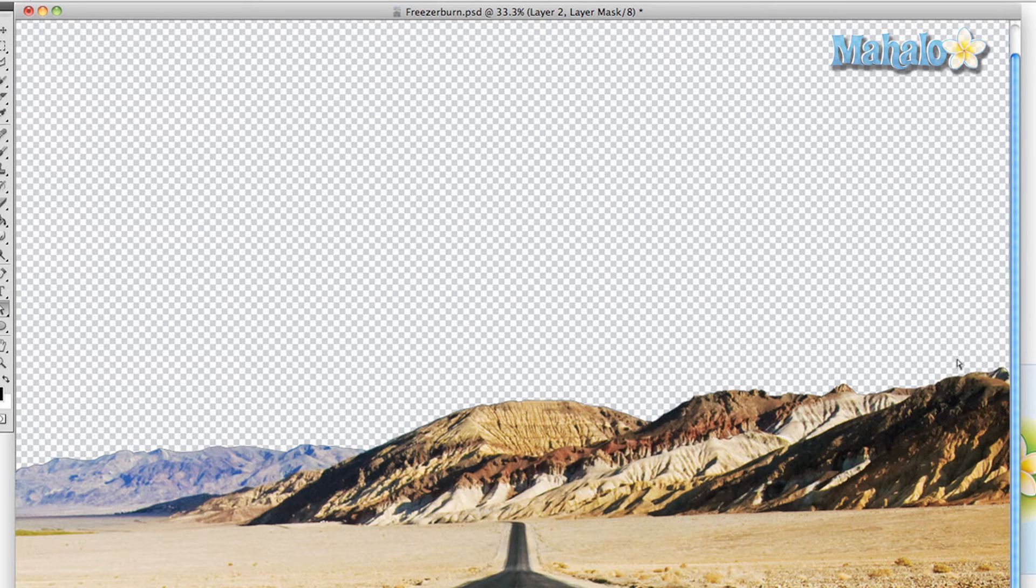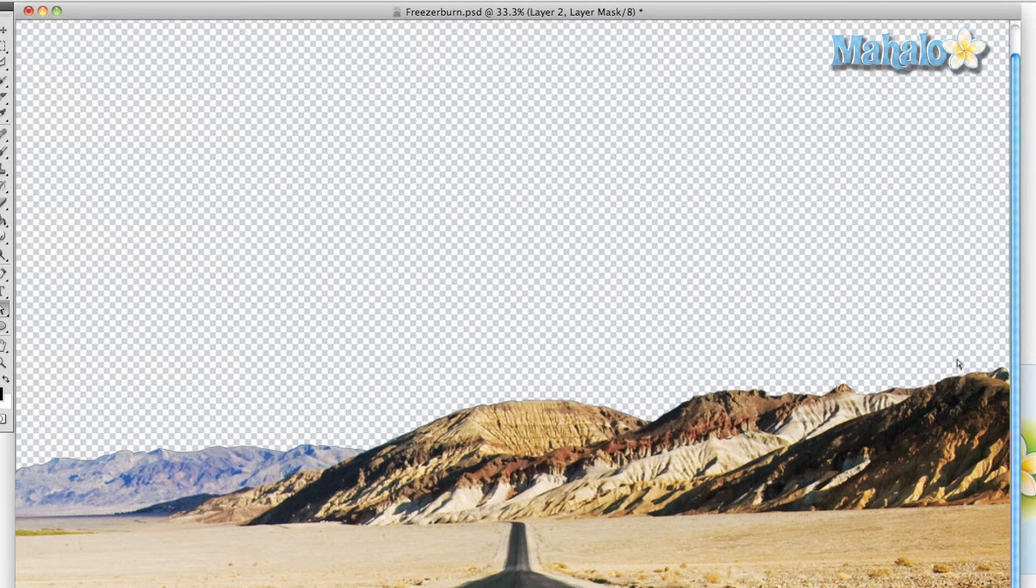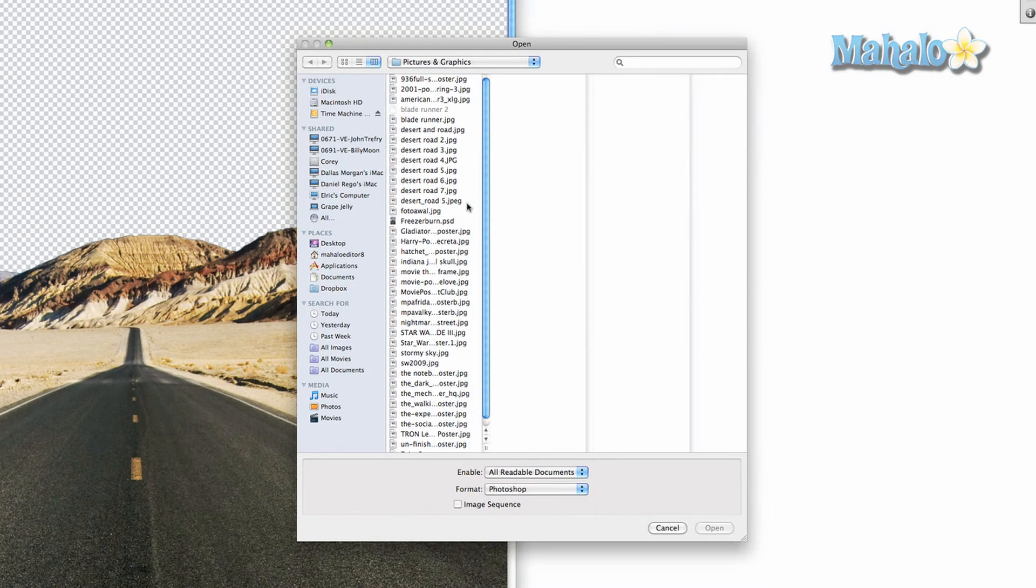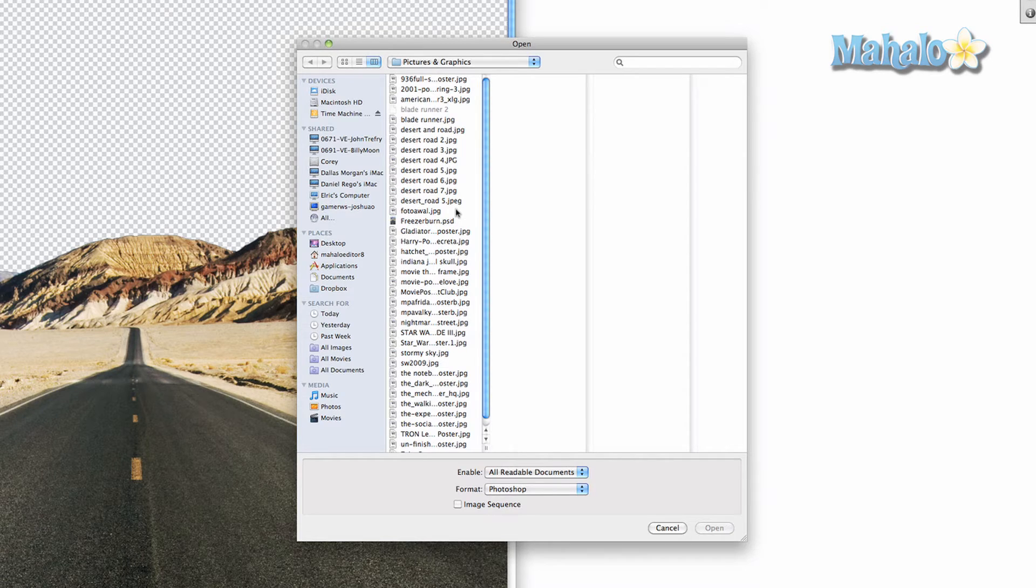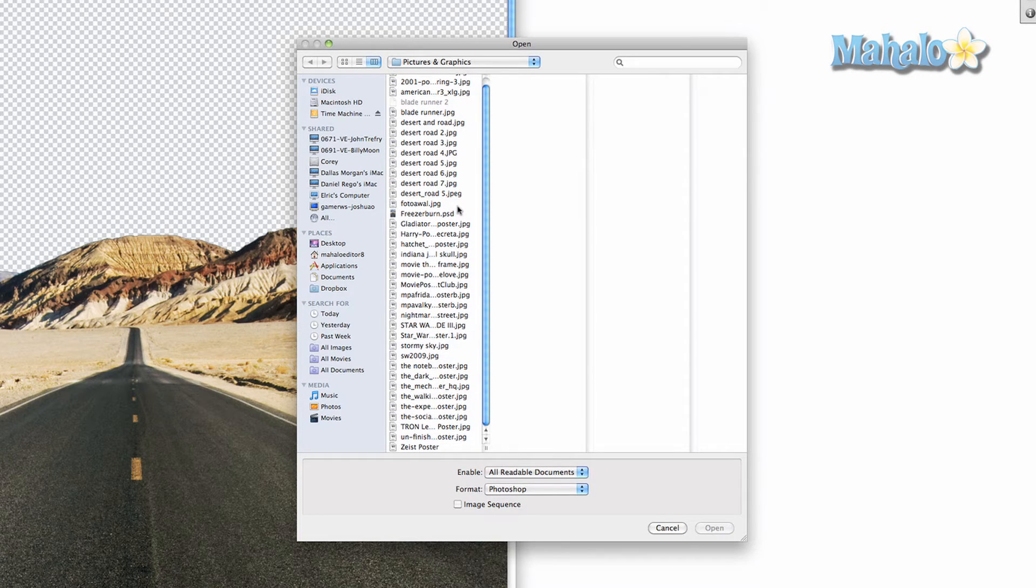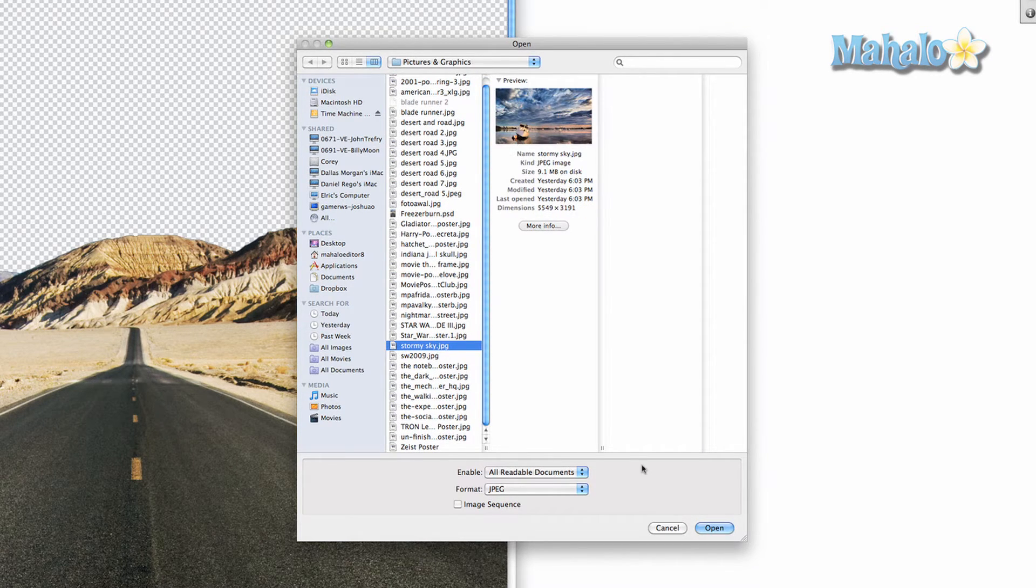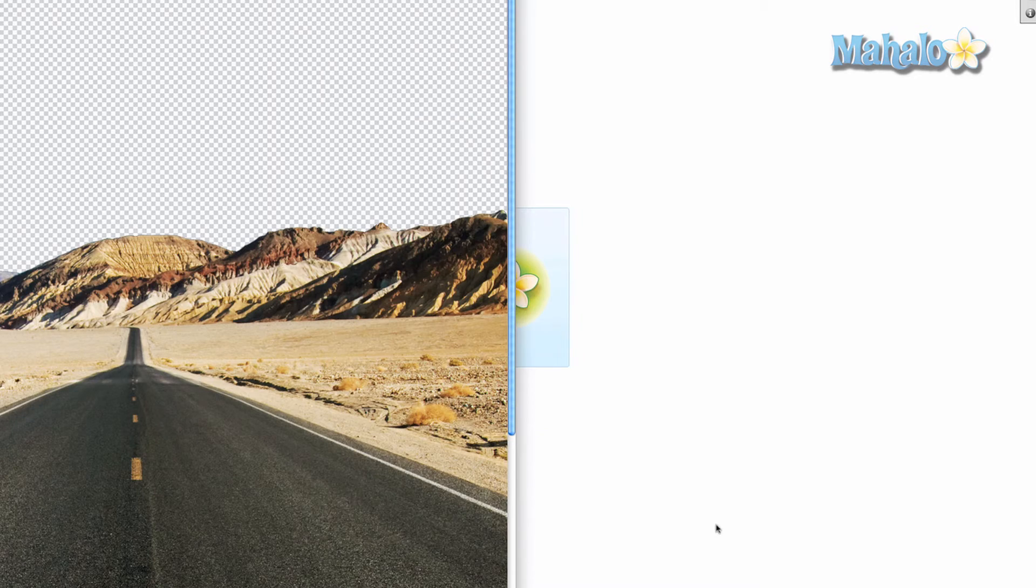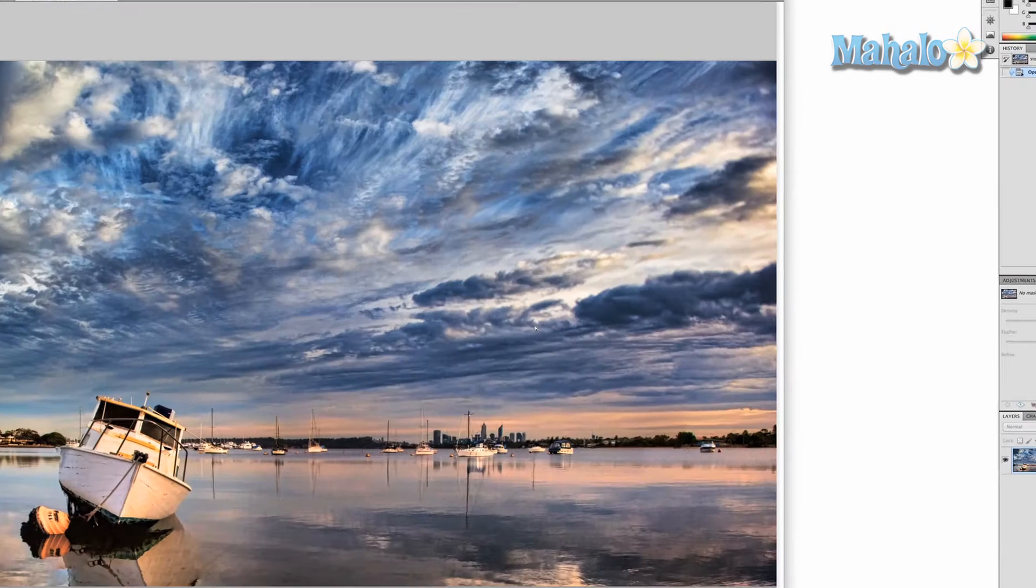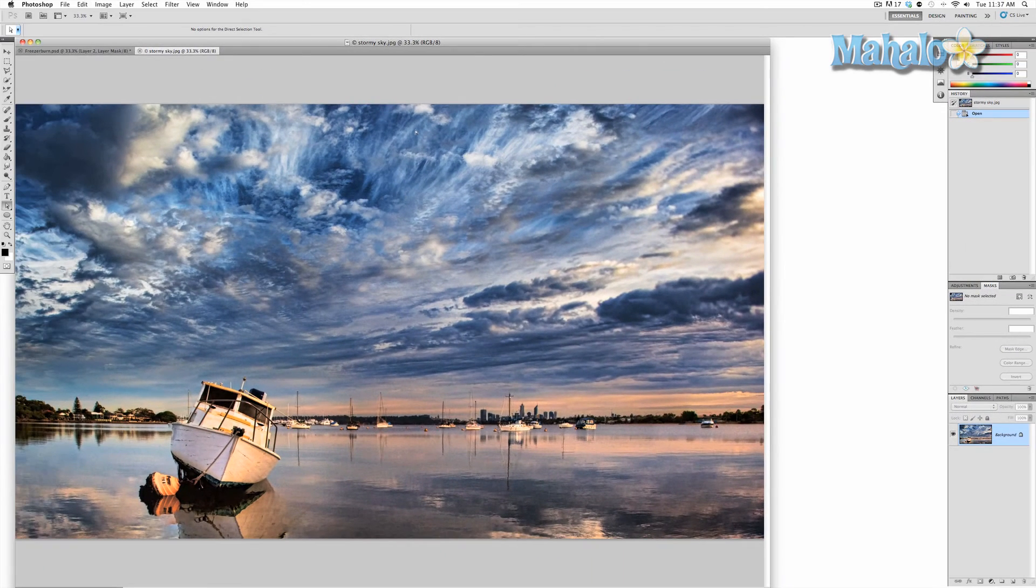So how we're going to do that is I'm going to open up a file from a folder of a pre-saved image. We're going to press command O. This gives us all these different pictures that I've used before or plan on using. And I believe I called it stormy sky. That's it right there. And there's our stormy sky.